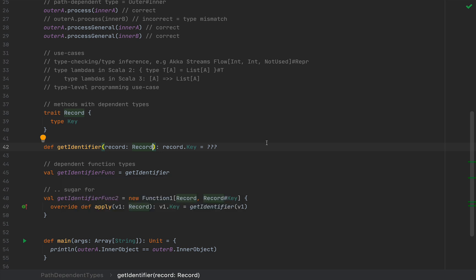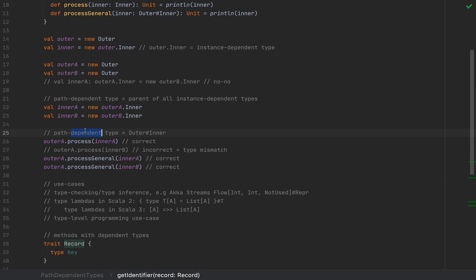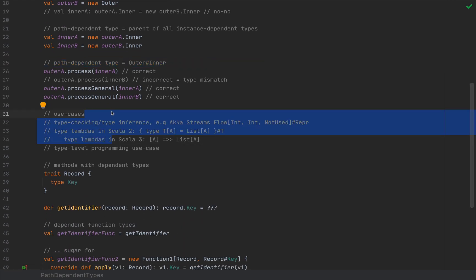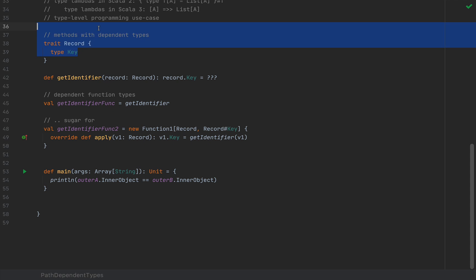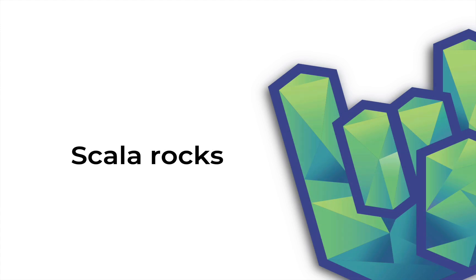We covered nested types and the need to create different types for different outer class instances. We explored path-dependent types as the parent of all instance-dependent types. We went through examples where path-dependent types might be useful, generally in very high-level libraries and code. We also discussed dependent methods and dependent functions, which is exclusive to Scala 3. I hope you enjoyed this video — click like, subscribe, and follow me on Twitter and LinkedIn for updates.